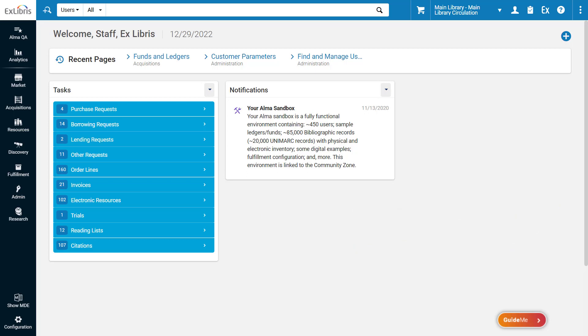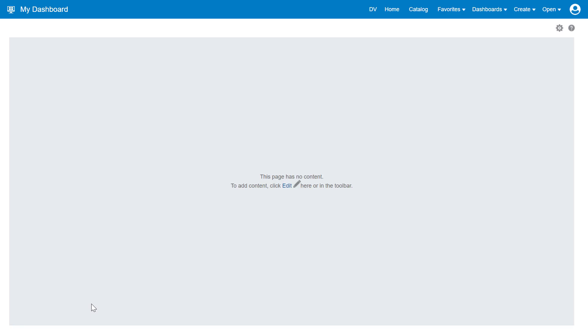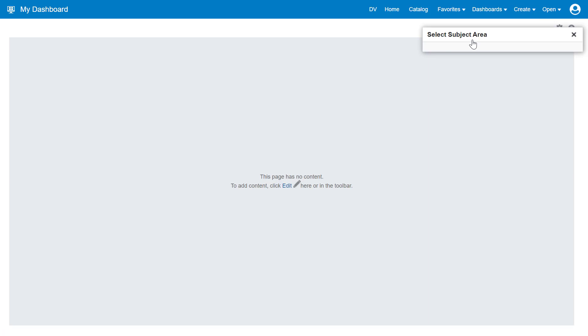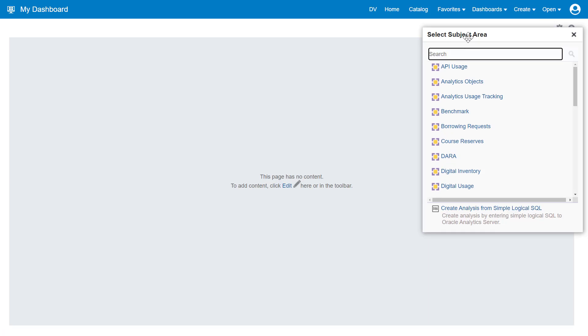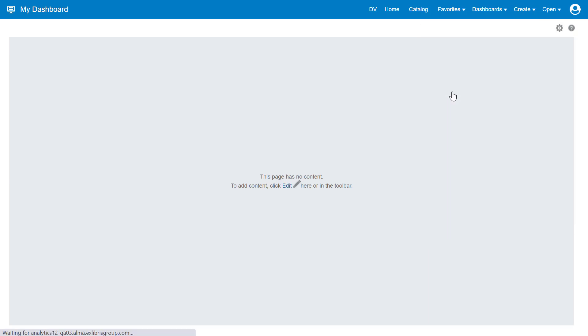To create an e-Inventory report with electronic collection bibliographic details, go to Analytics, Access Analytics or Design Analytics. In your Oracle dashboard, click Create, Analysis, and for the subject area, select e-Inventory.